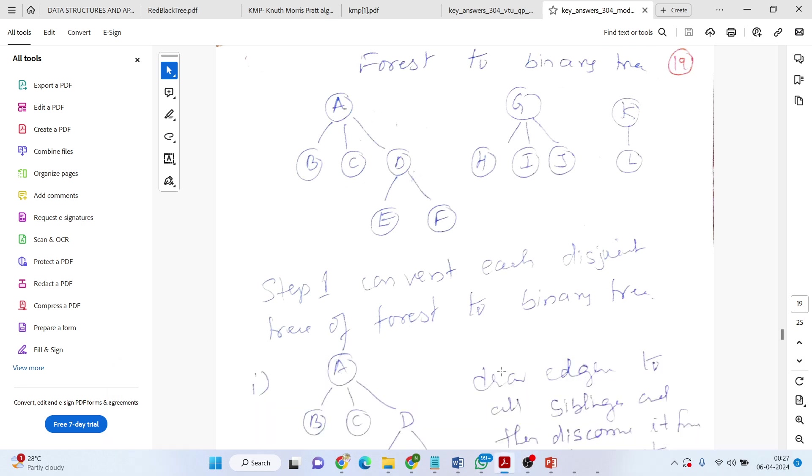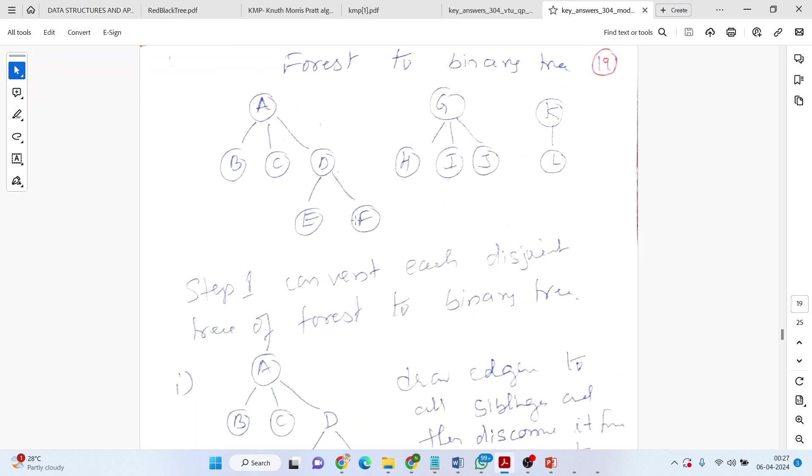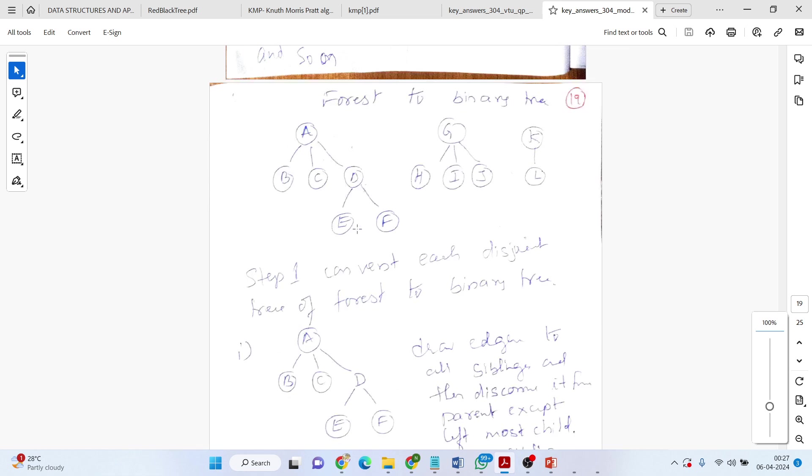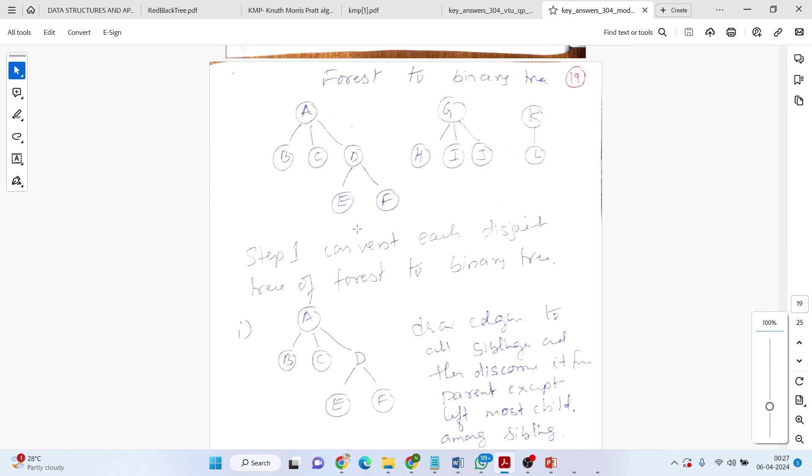Okay. Now, in this small presentation, I will be discussing how to convert forest to binary tree.